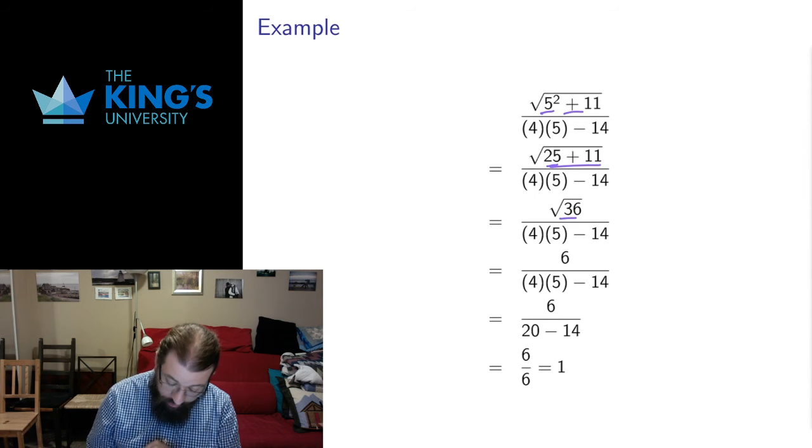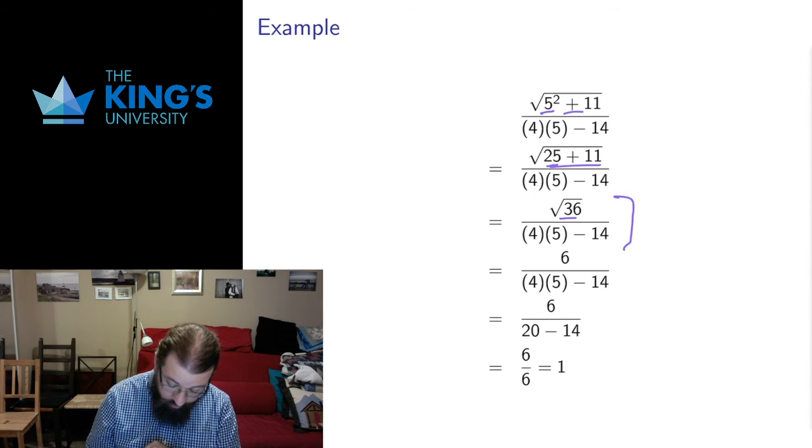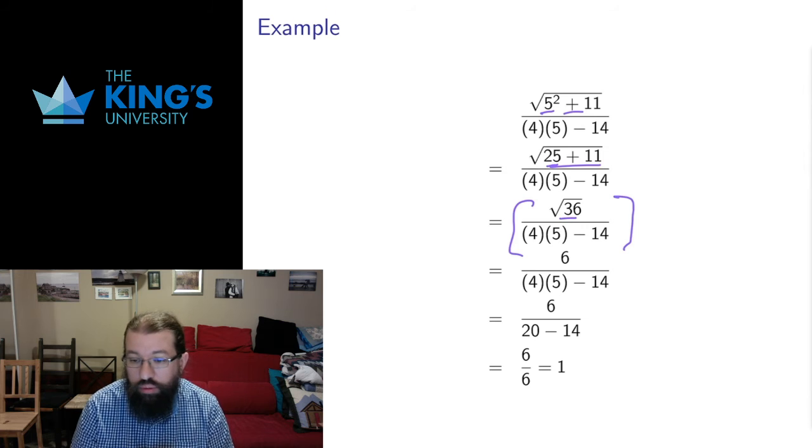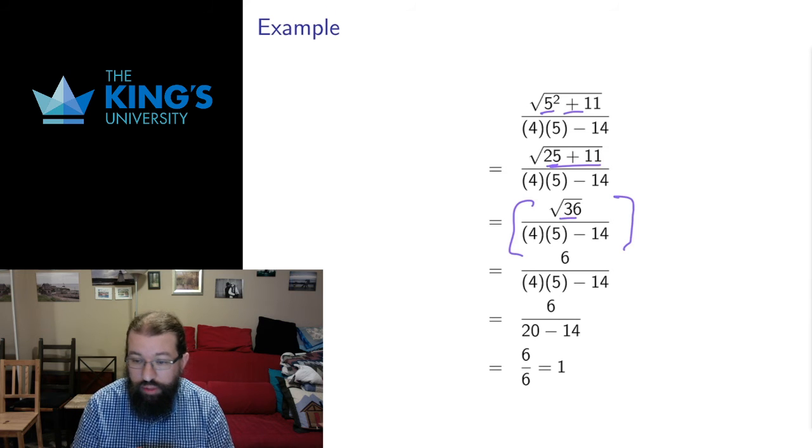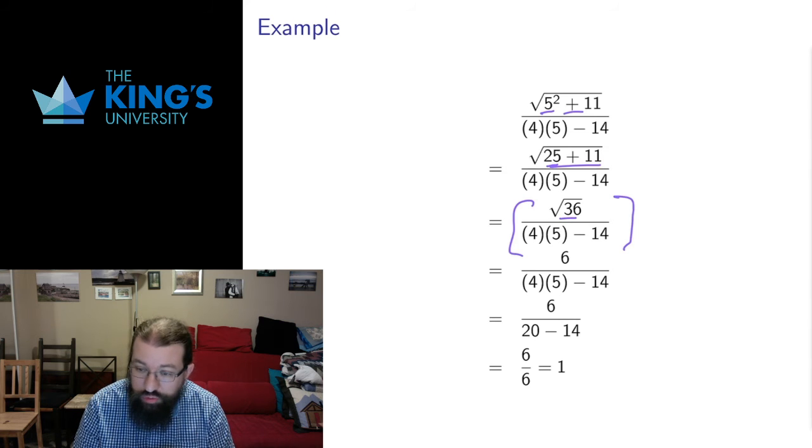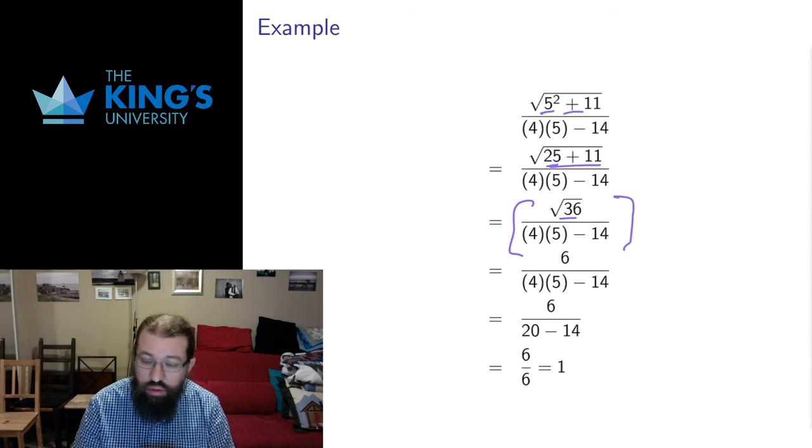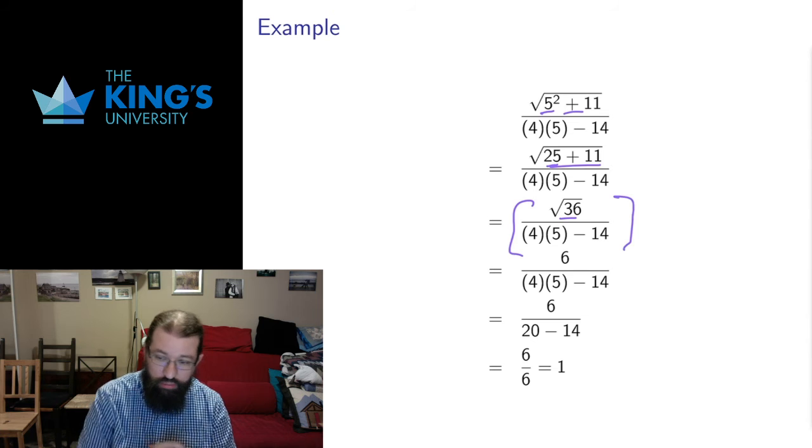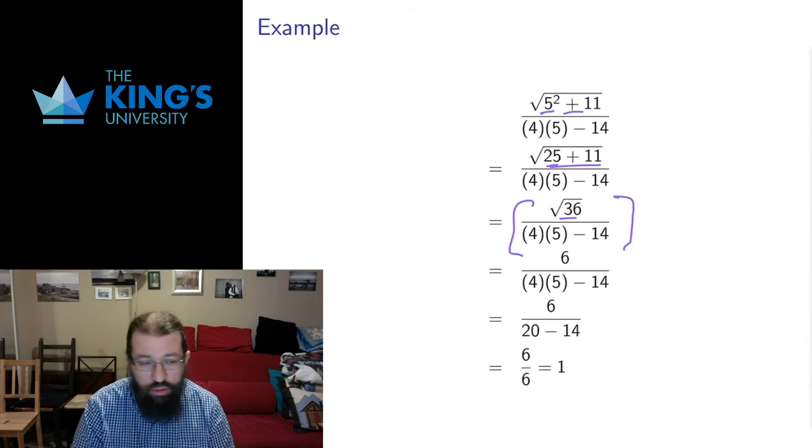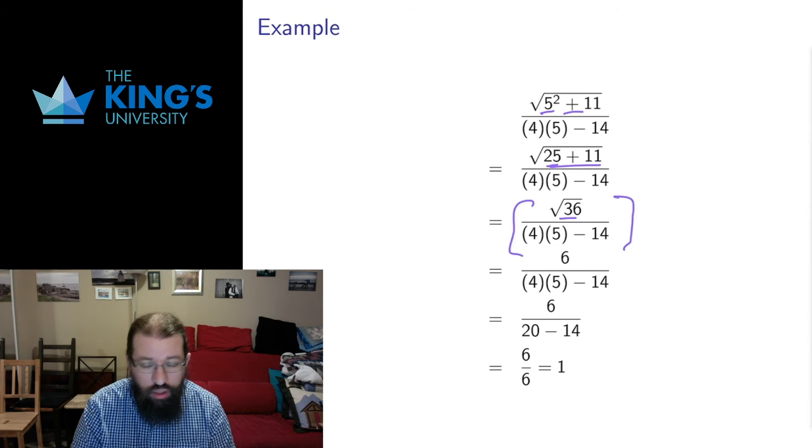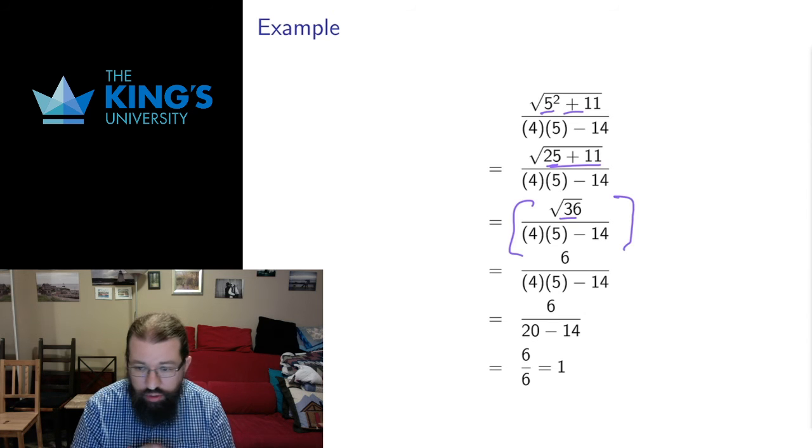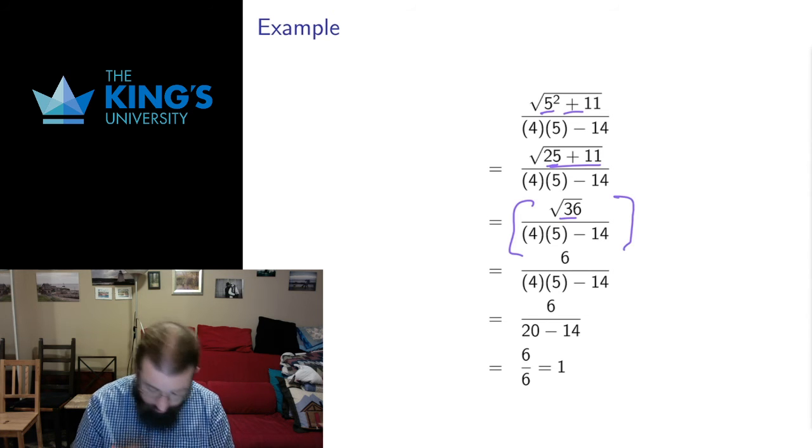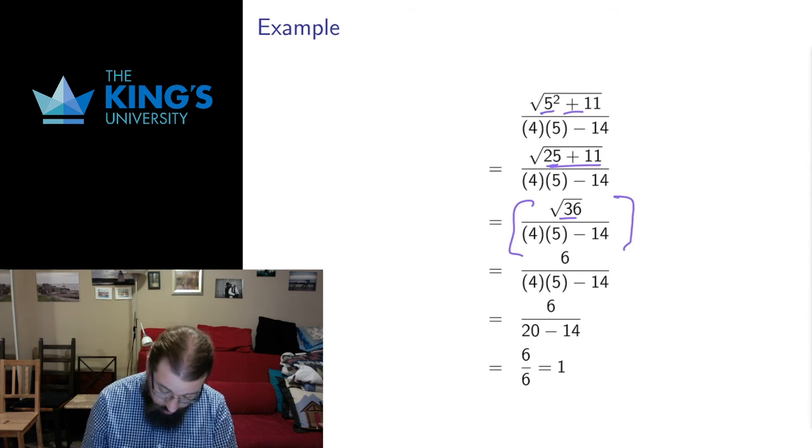And then in this expression I have a square root, I have a multiplication, I have a division, I have a subtraction. The square root happens on the exponent level which is before multiplication, division, addition, and subtraction. So what happens first? The square root of 36 is 6.